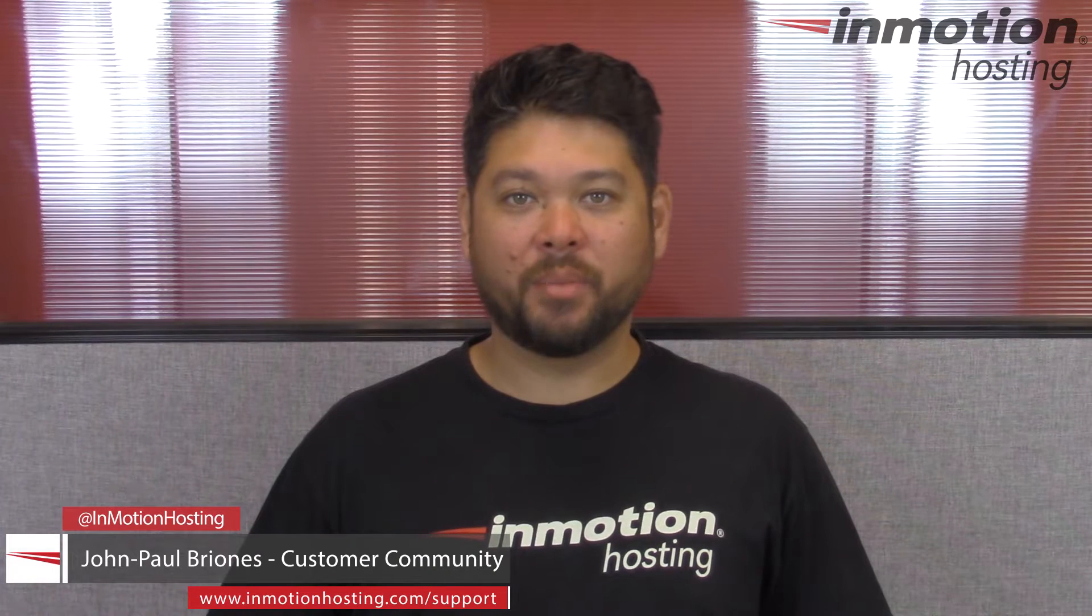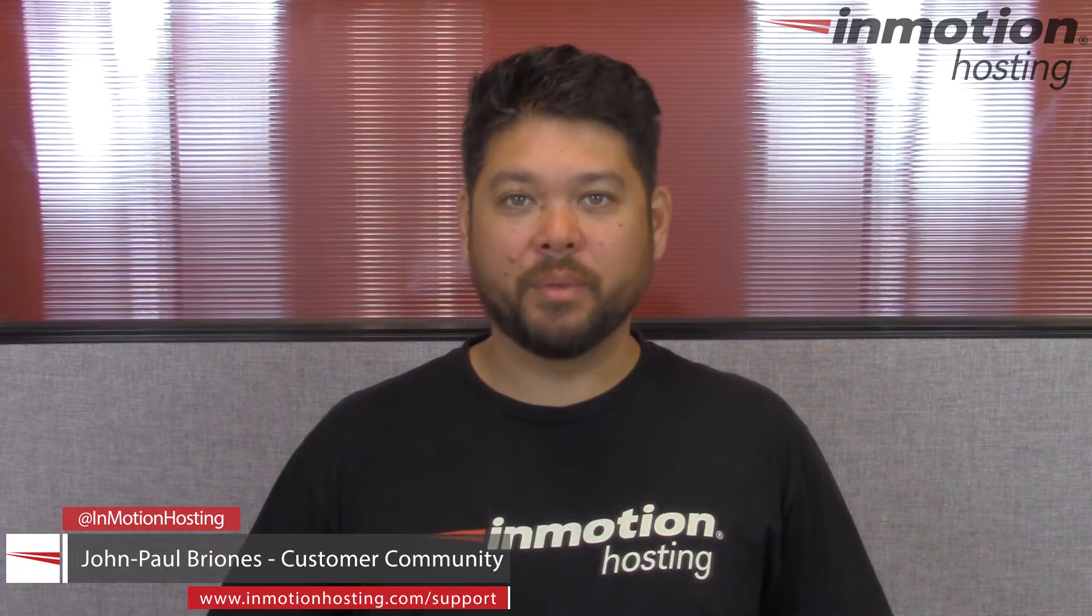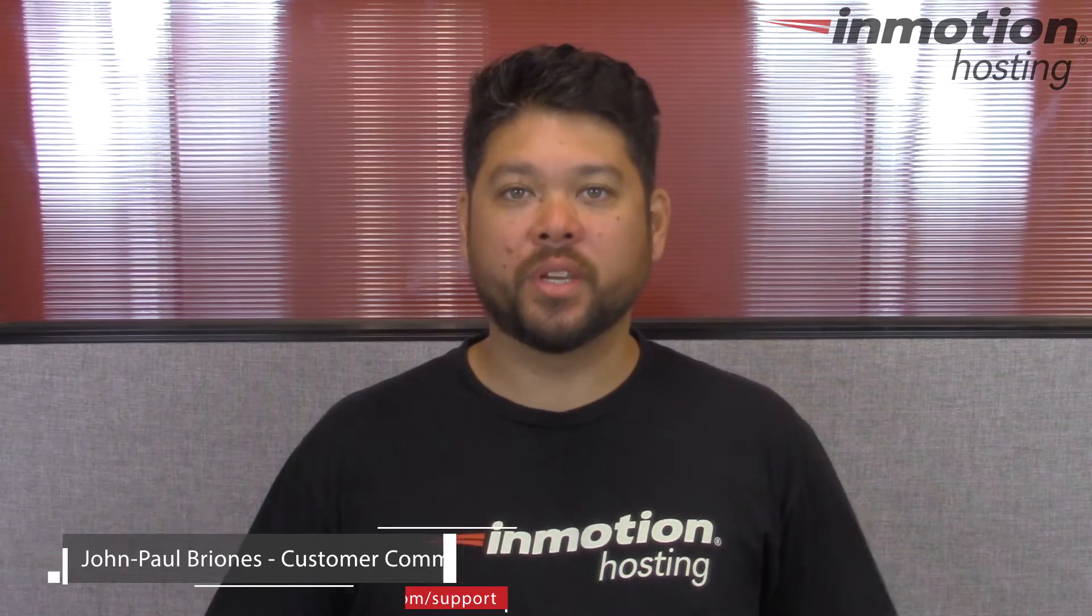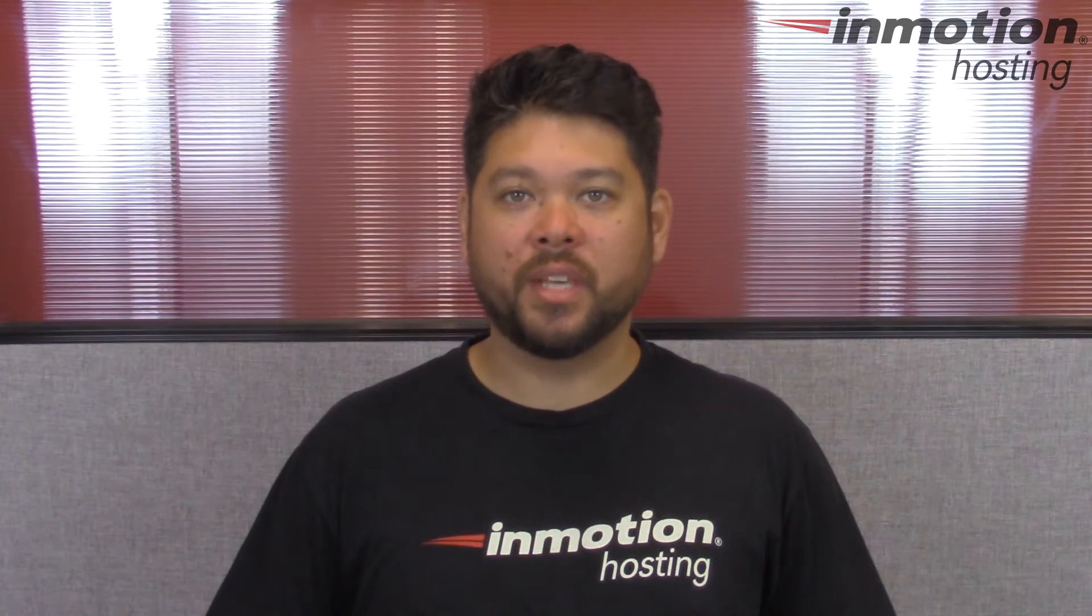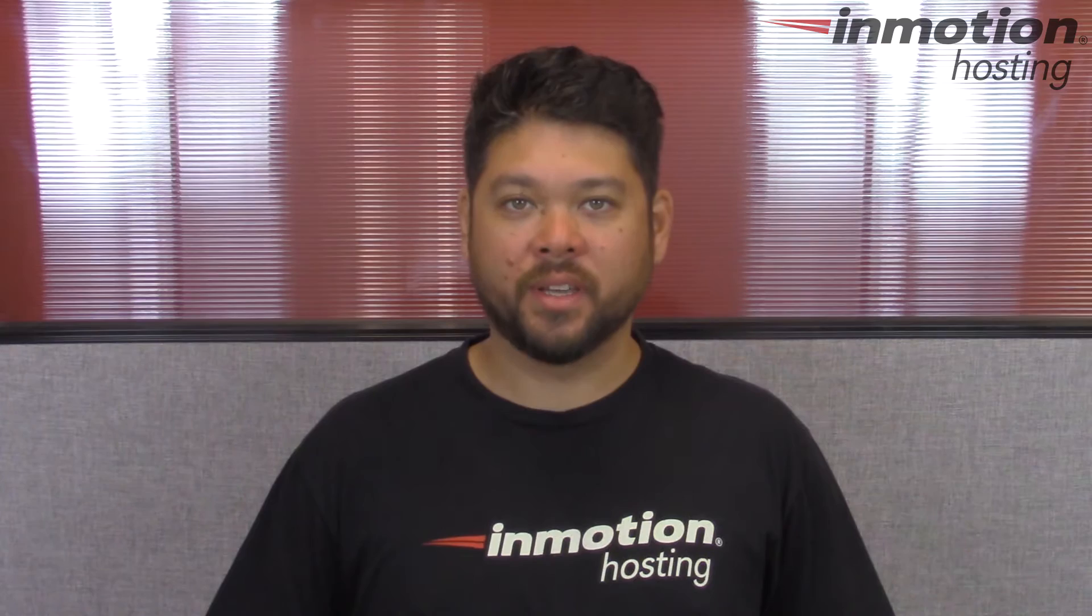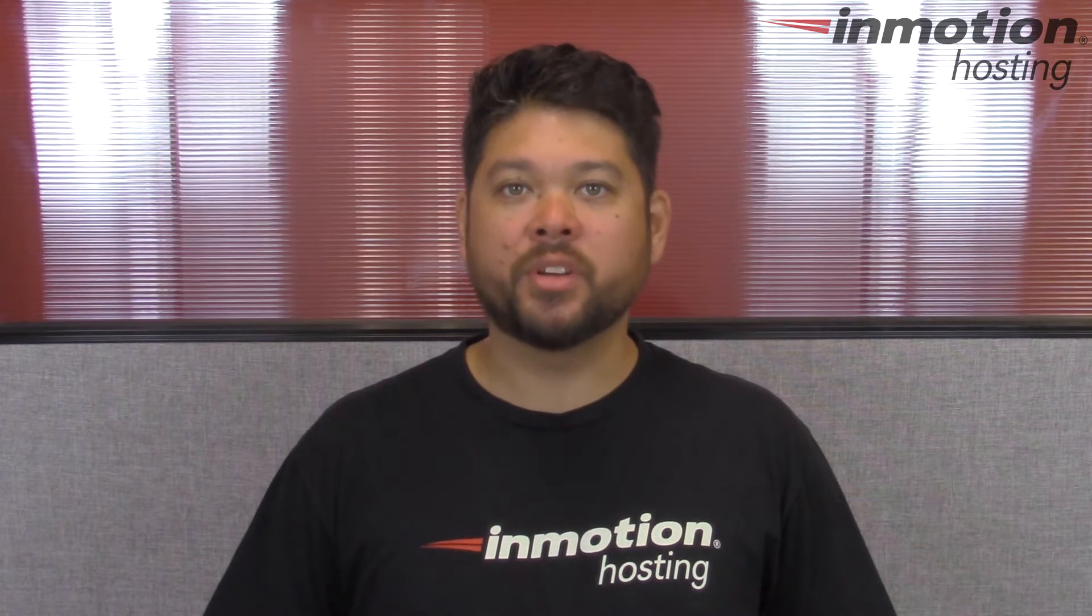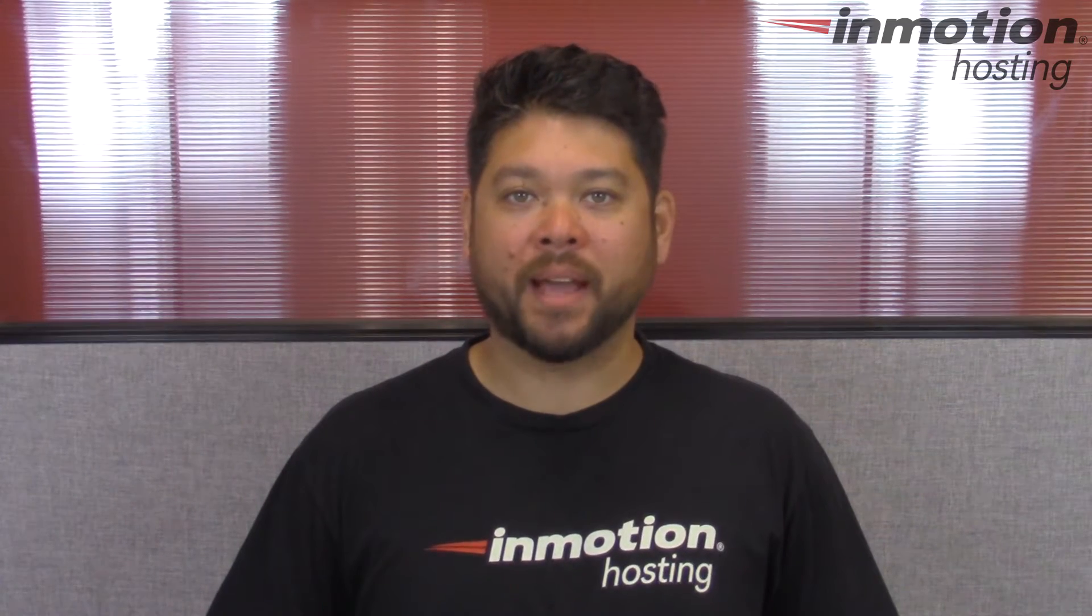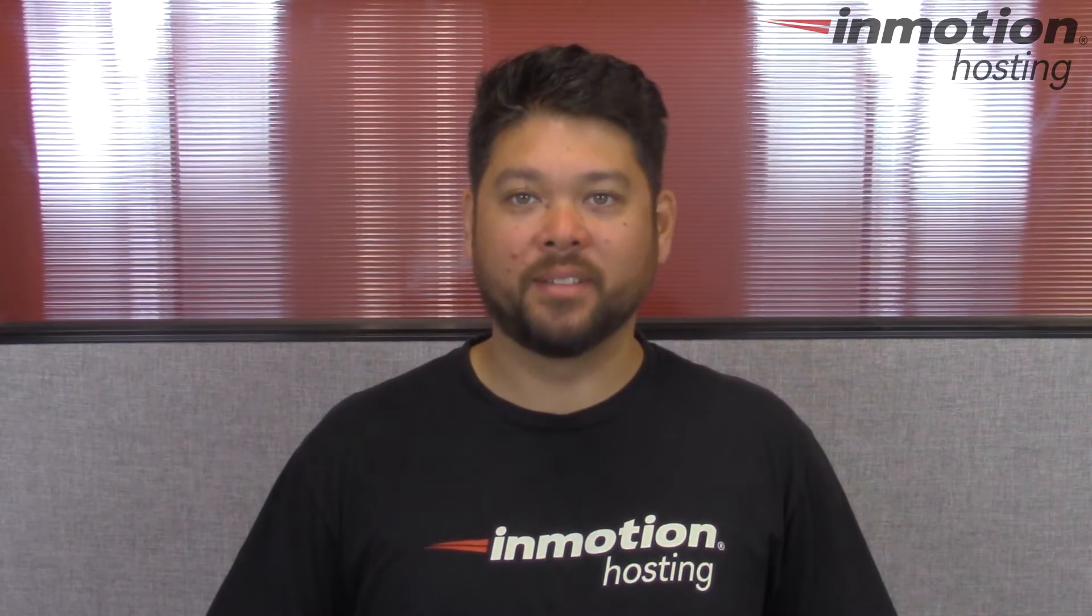Hi everyone, John Paul Briones here from InMotion Hosting and thank you for joining us for another video in our cPanel series. Today I'm going to show you how to restore a database backup in cPanel.